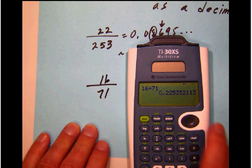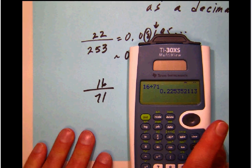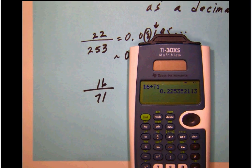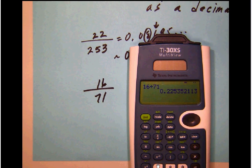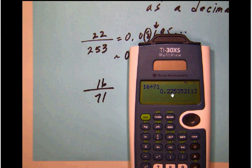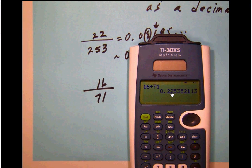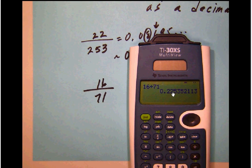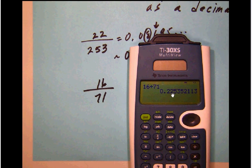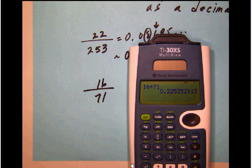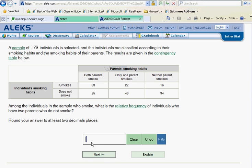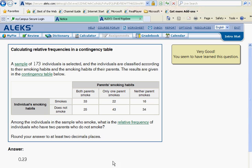Notice that we get this complicated decimal point. 0.2253 and so on. Let's see now what it is that ALEKS wants out of that. They want two decimal places. If we pop back over here and look in the second decimal place, we'll see that second spot is a 2. The digit after that is a 5. So that's going to round that up. So we are going to get 0.23. And so let's put that in for our answer. 0.23. And ALEKS is happy.